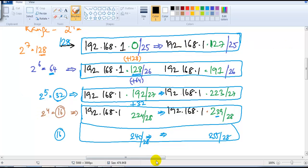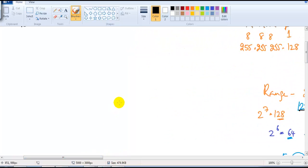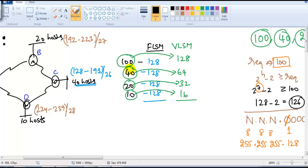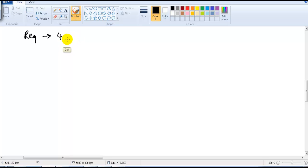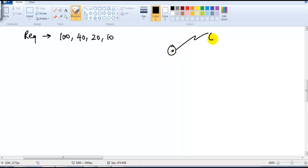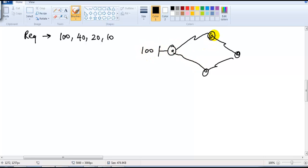In this video I'm going to show you the same example — the requirement of 100, 40, 20, and 10 — but I'm going to use a shortcut method. So my requirement is: first, 100 hosts; then 40 hosts; then 20; then 10. I have four different branch offices, with a requirement of 100 in one, 40 in another, 20 hosts in the third, and 10 hosts in another branch office.